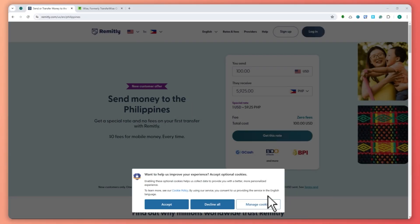The biggest deal breaker between these two is the offer of cash pickup. Remitly offers cash pickup while WISE doesn't. So if that's important to you, then you should go with Remitly.